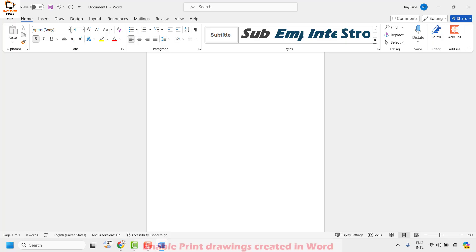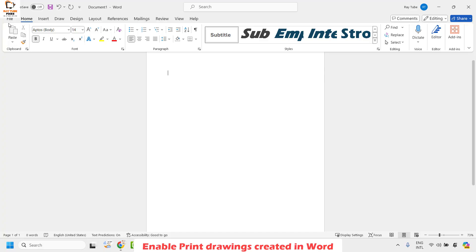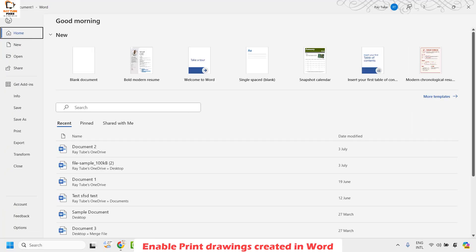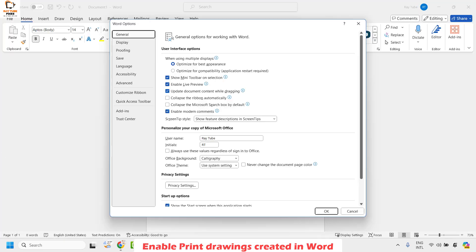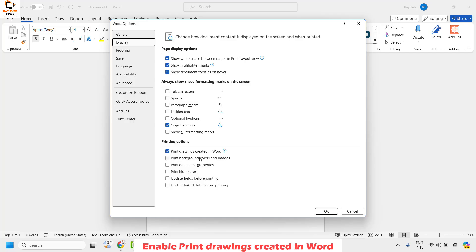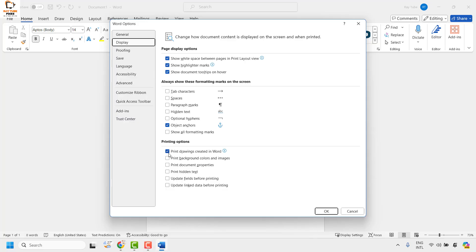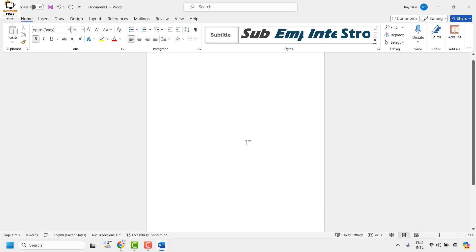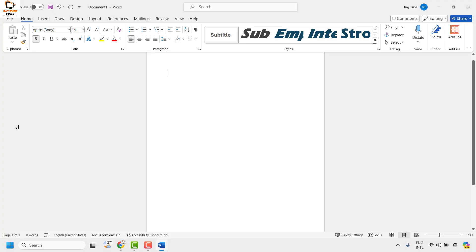The second method is to enable 'Print Drawing Created in Word.' Go back to your Word document, click on File at the top left corner, then click on Options. Once in Options, click on Display. Under the printing option, make sure 'Print drawings created in Word' is checked. If it is unchecked, check it, click OK, close the Word document, then try to open the document where you're having trouble and see if the images display. If it works, you don't need to try the next step.